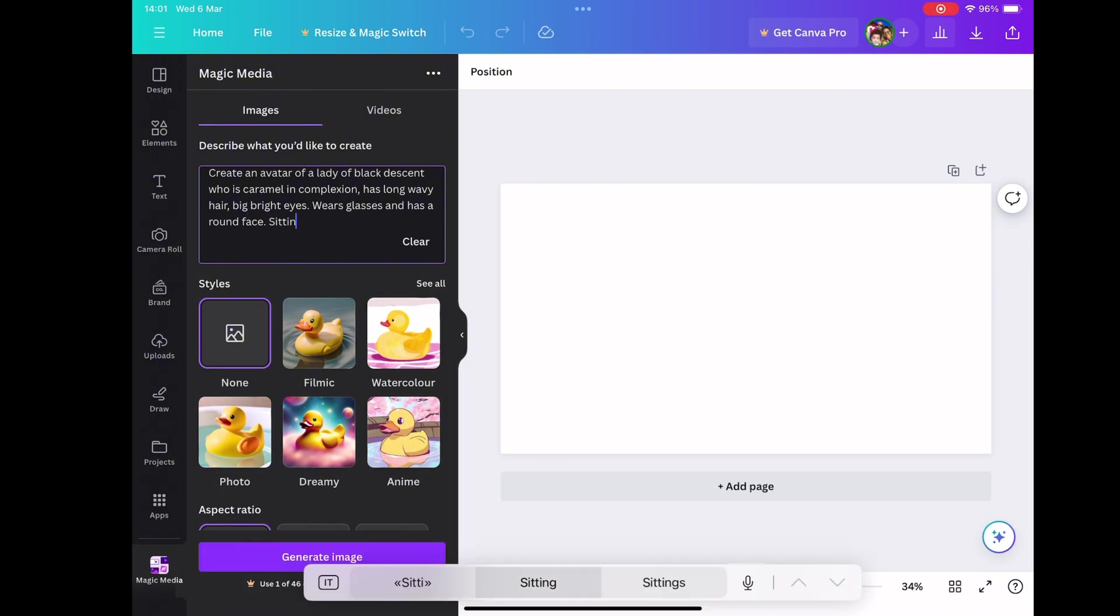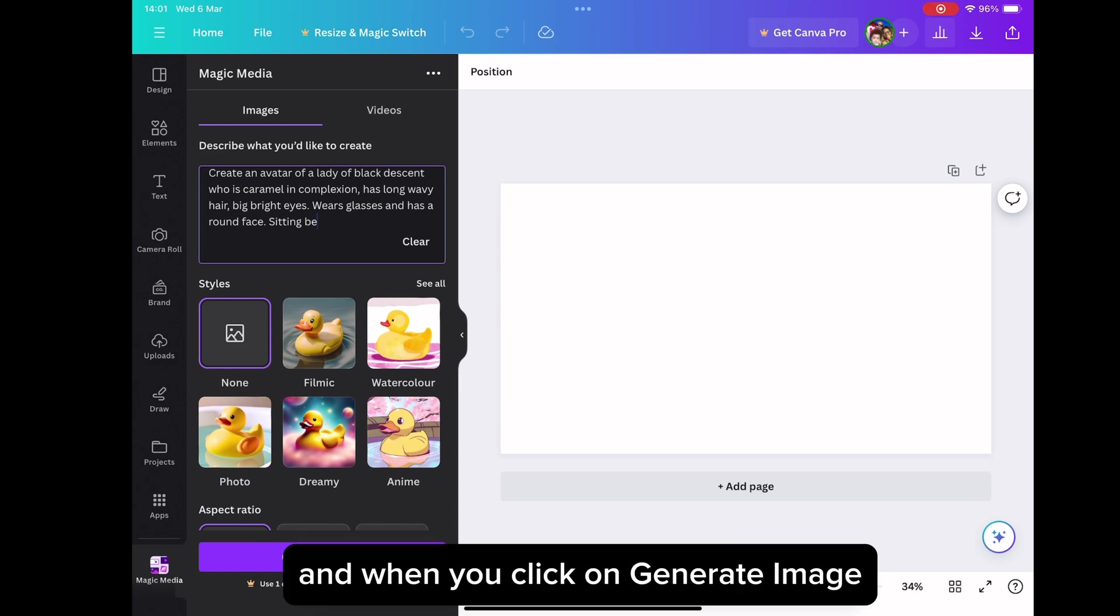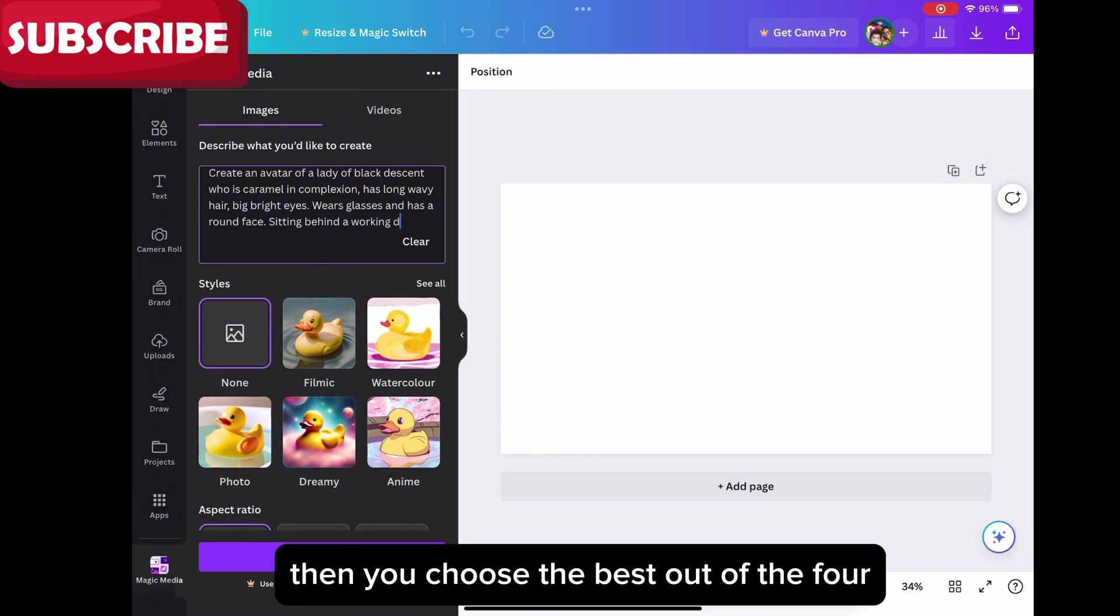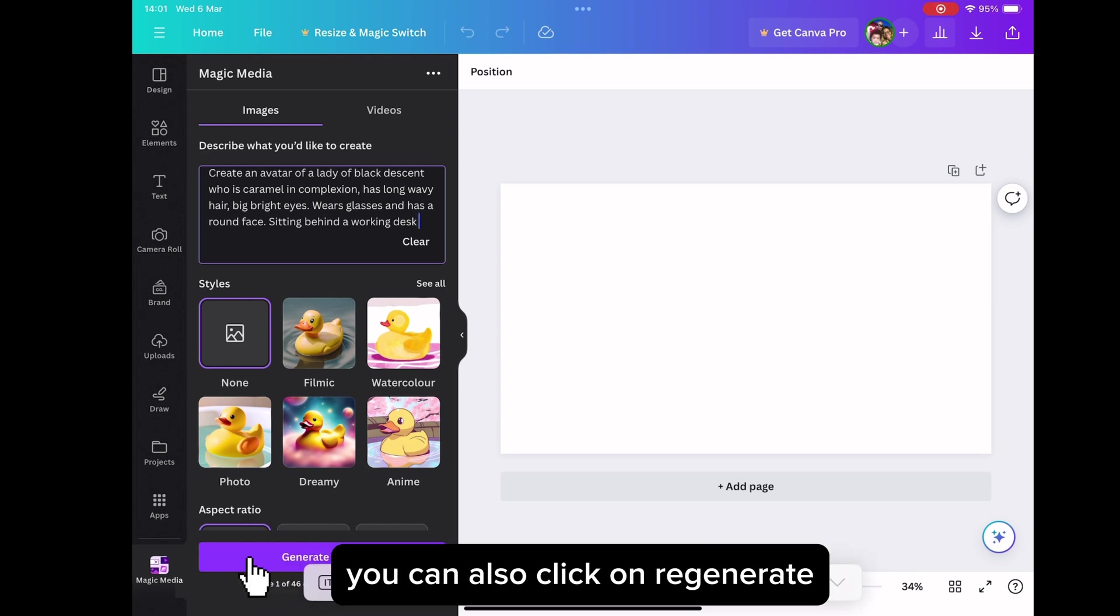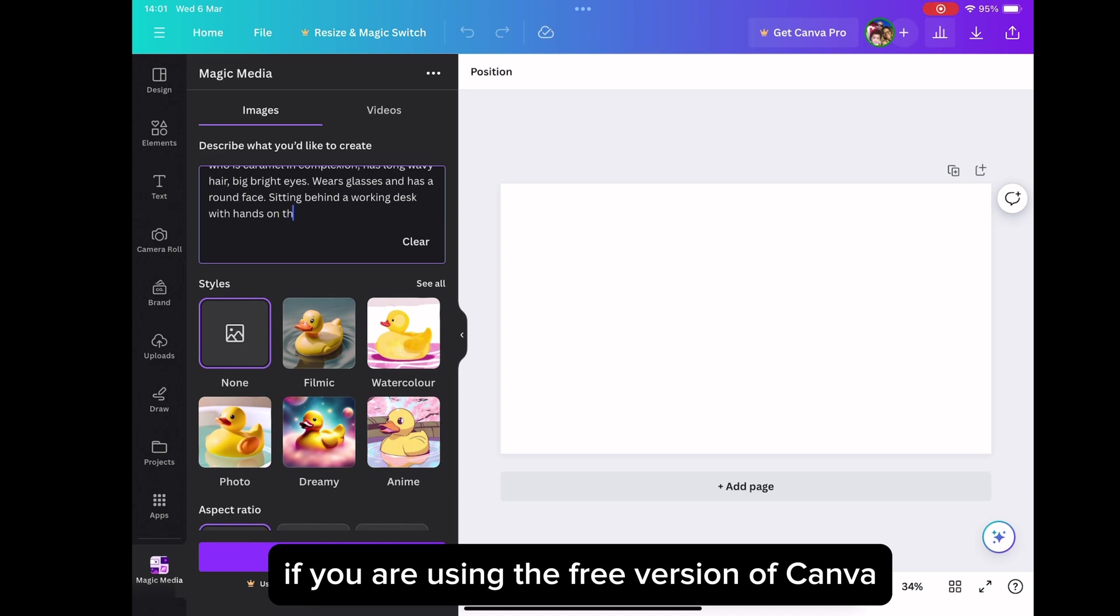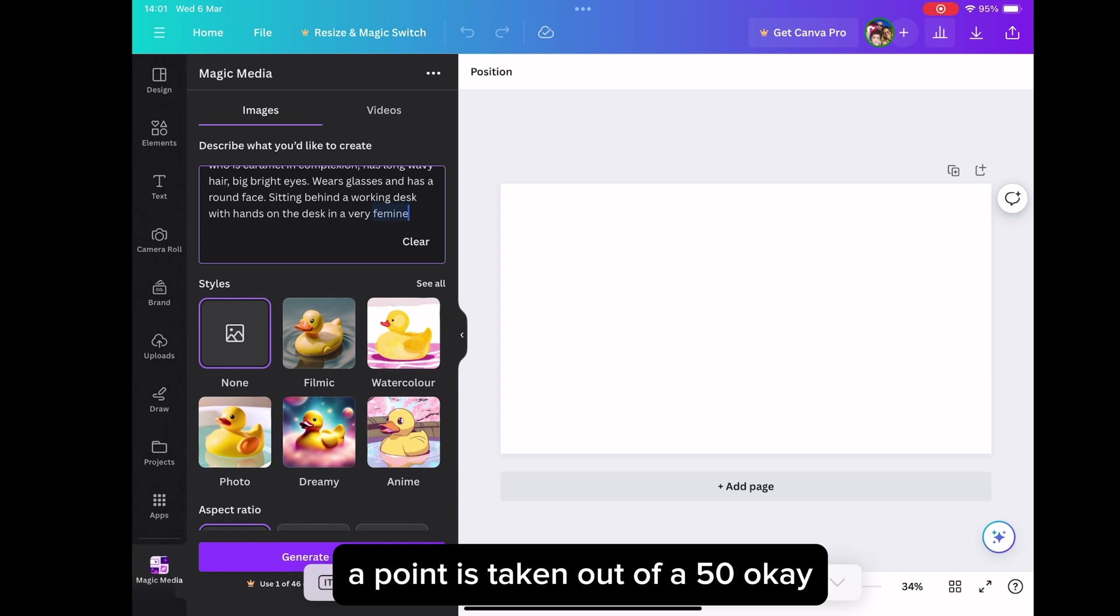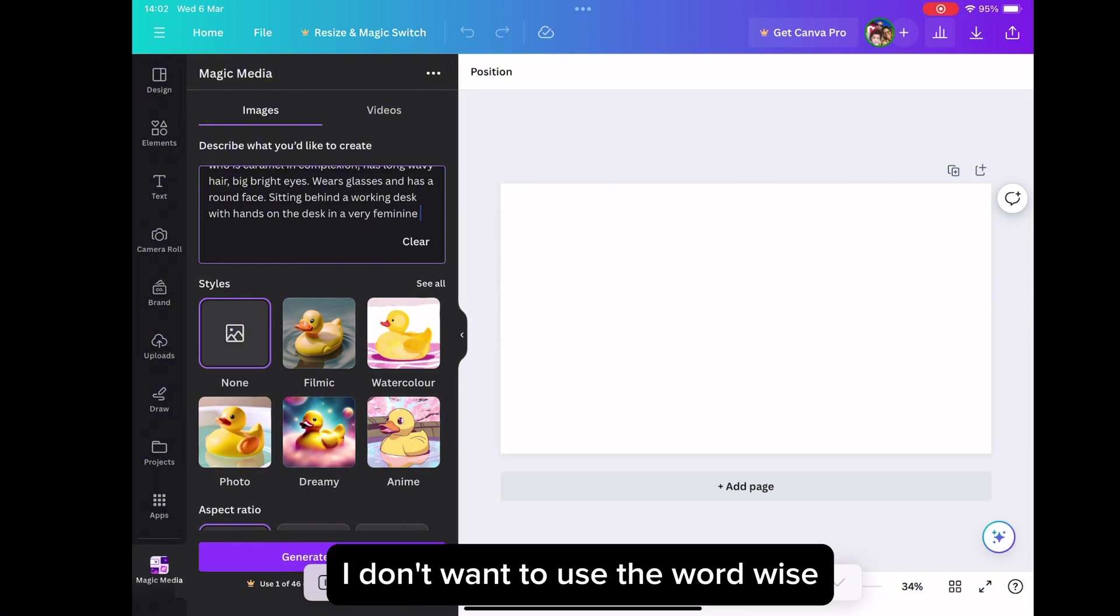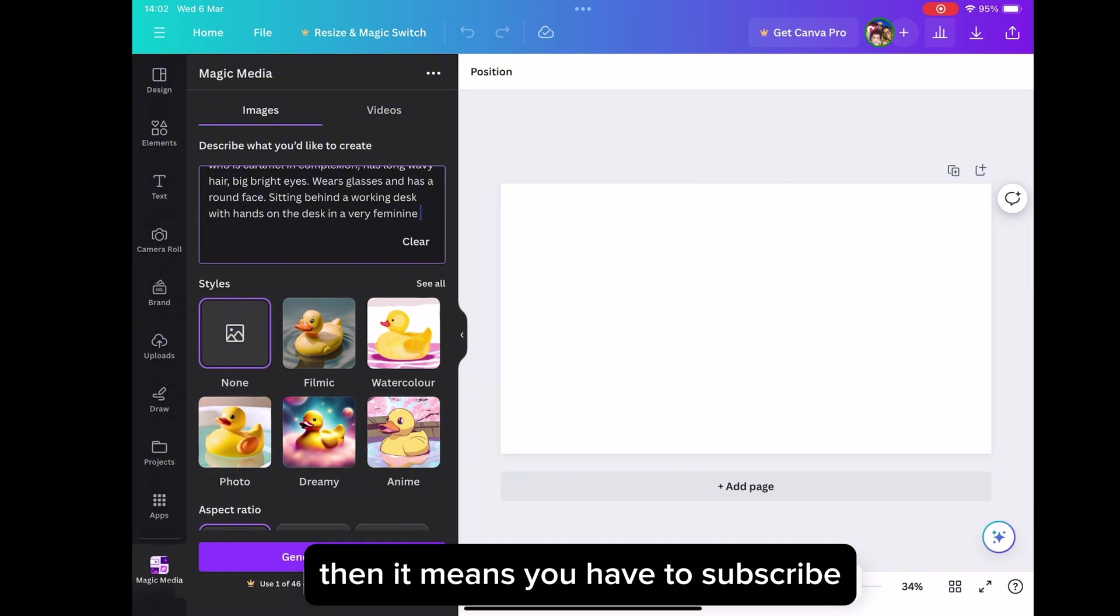So after you click on generate image, and when you click on generate image, it would generate four images for you. Then you choose the best out of the four. If you don't like the images that has been generated for you, you can also click on regenerate and it would regenerate. Let me chip in this. If you are using the free version of Canva, you have 50 AI images to create, 50 free AI images. So whatever image you generate, a point is taken out of the 50. So you should be mindful of your usage because when it finishes, then it means you have to subscribe.